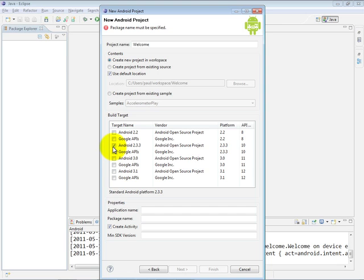We're generally going to try to target the most recent platforms in this video product and also in our corresponding book, Android for Programmers. However, when you're building real apps, you generally want to target the lowest possible platform so that your app can run on the widest possible array of devices.